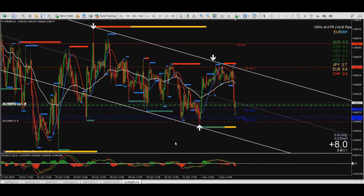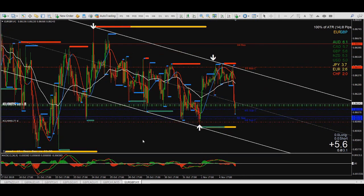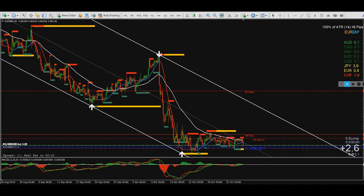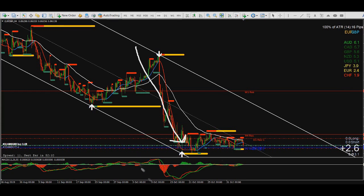This chart is EUR/GBP and I am buying this pair right now. The reason I'm buying right now is because when we look at this pair, it has been bearish all the way down to this area and has been in a range since.